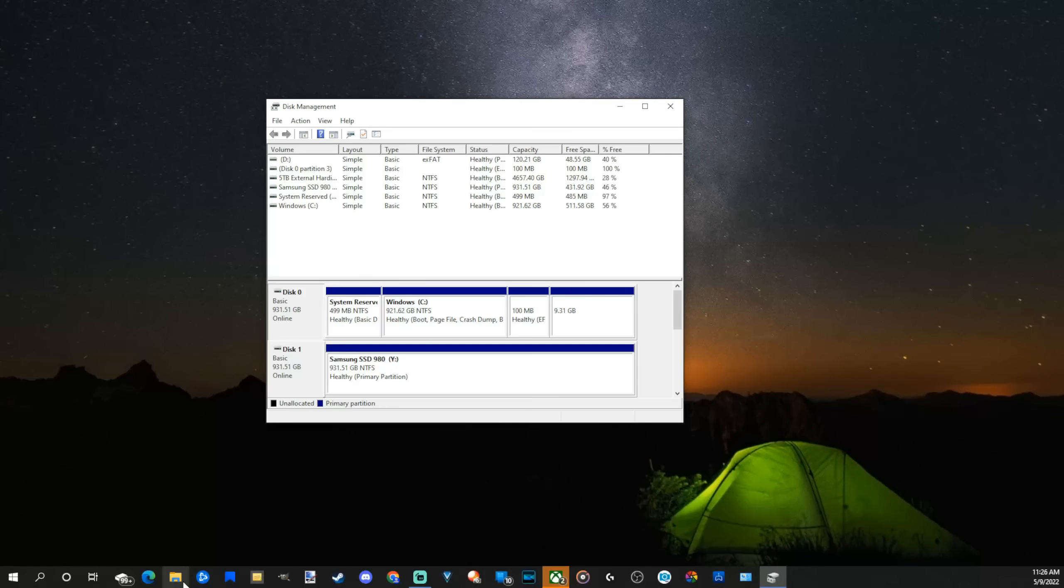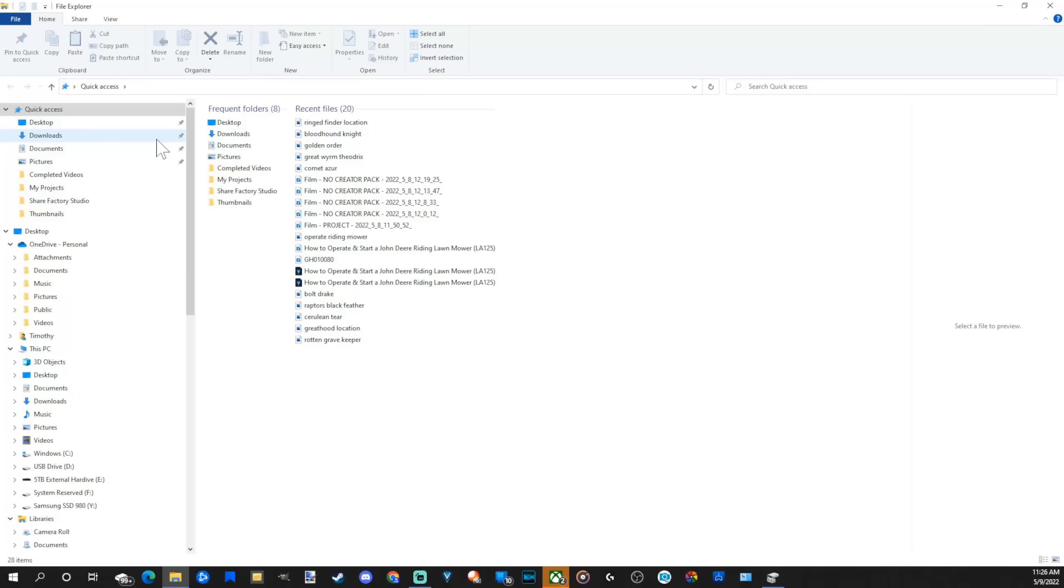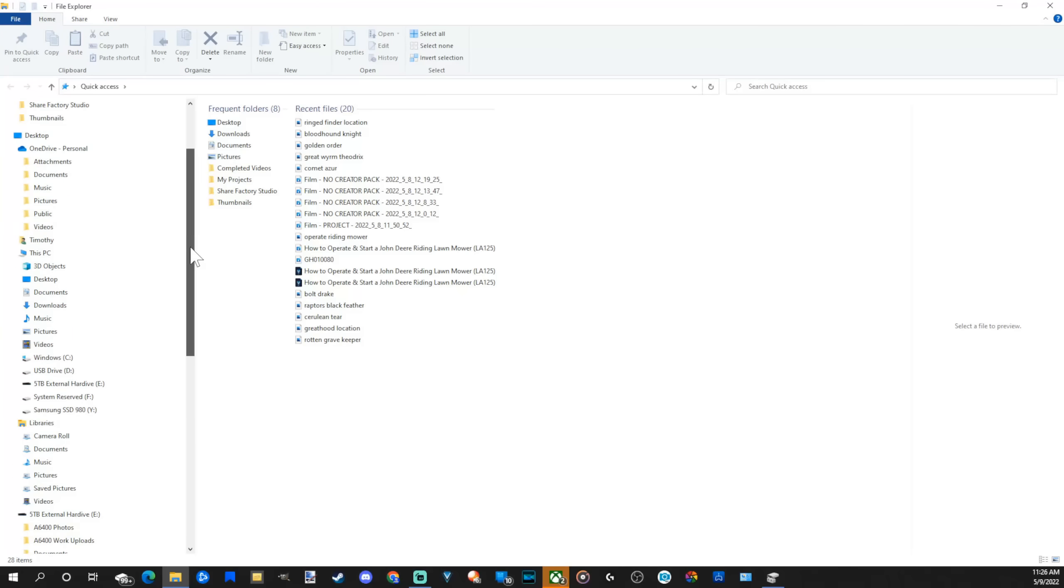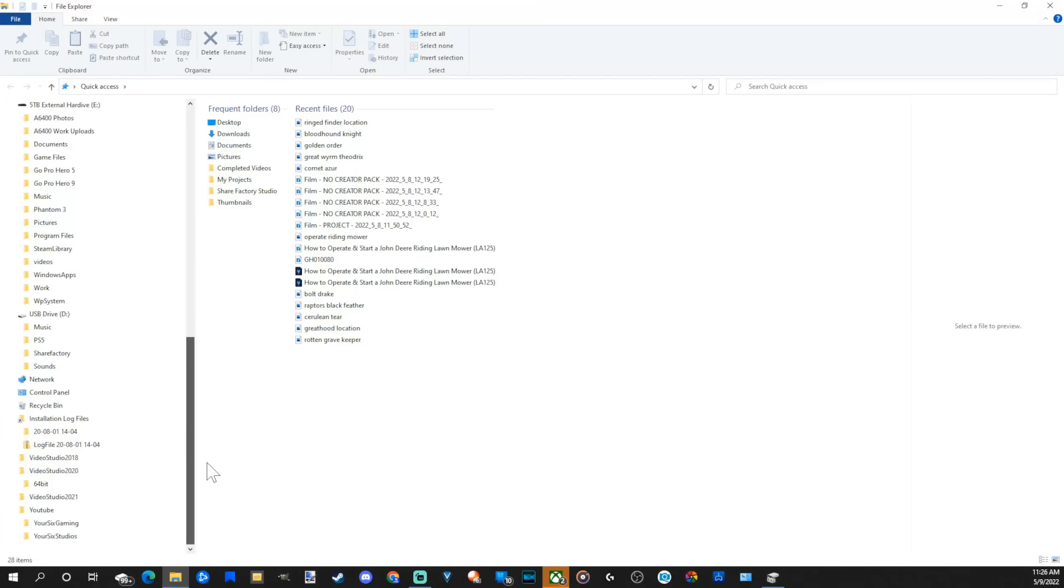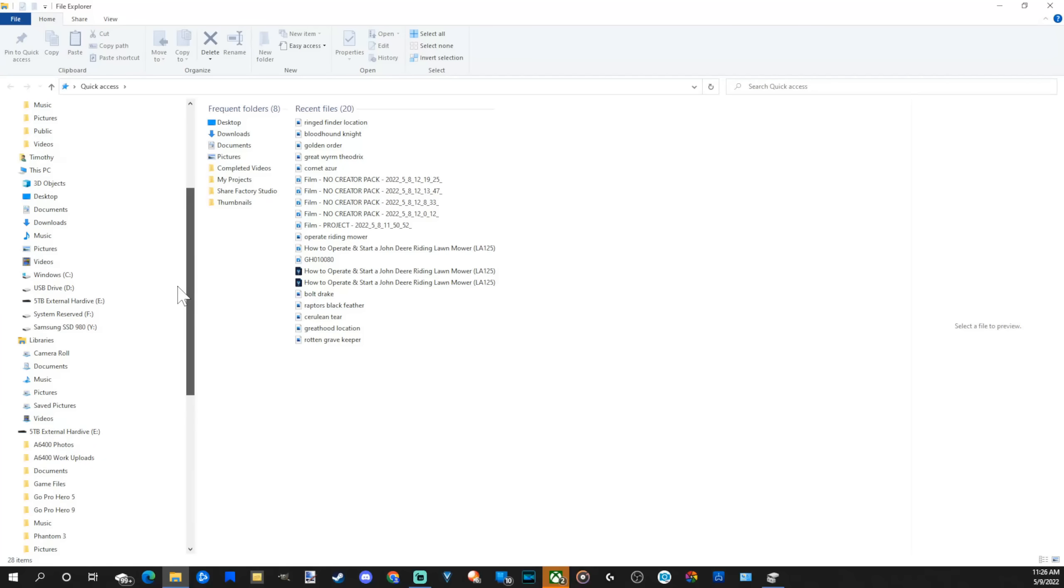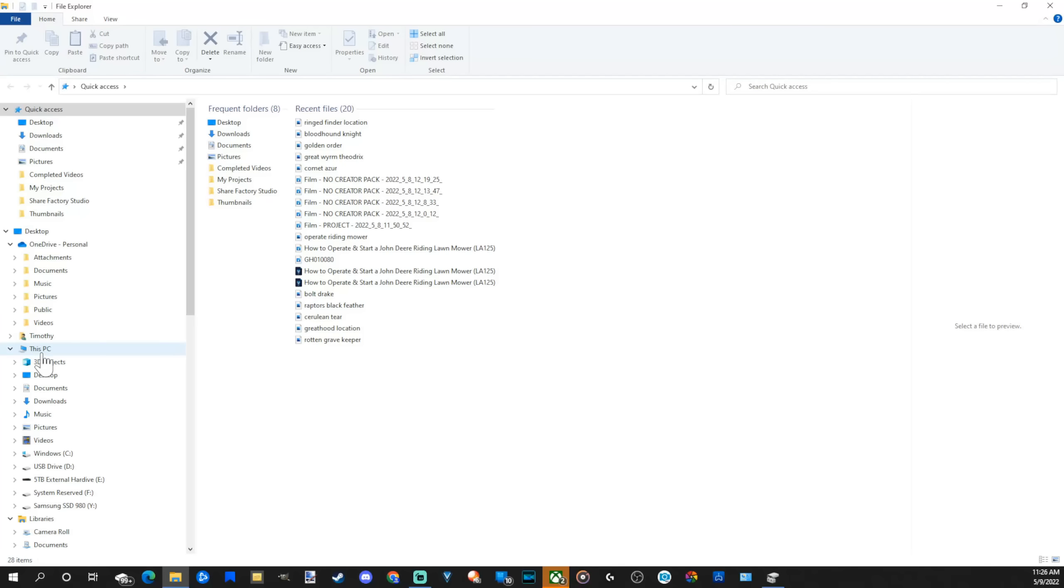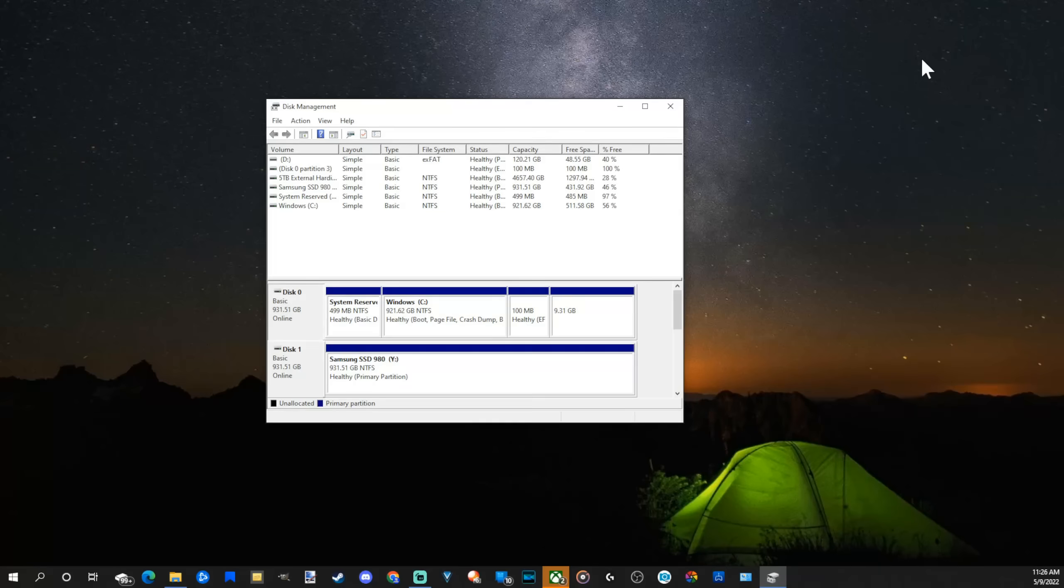Now when you open your file explorer and go back to this PC, it's going to look a little bit different. There's going to be an extra drive called system reserve, which is the F drive. You can leave it as is, but if you want to get rid of that so it doesn't show up under this list, go back to disk management.